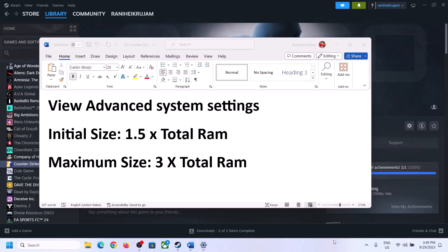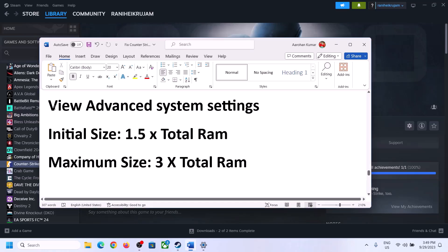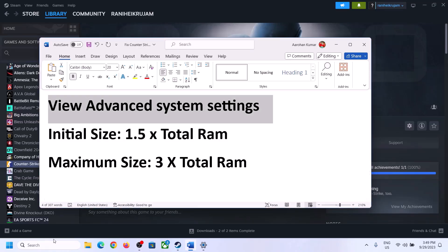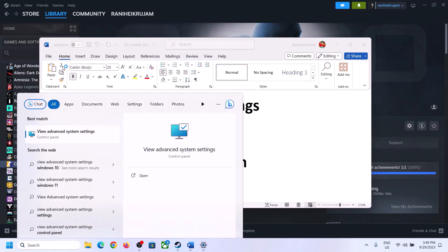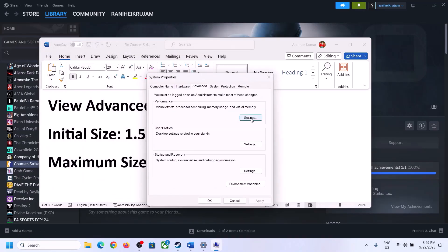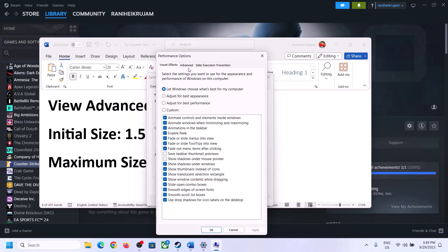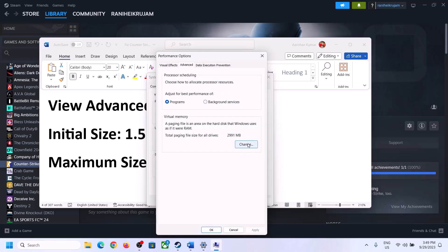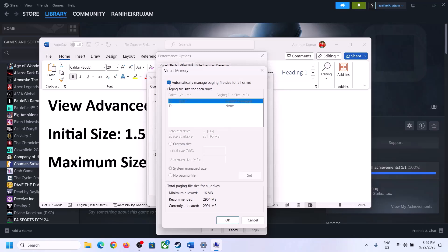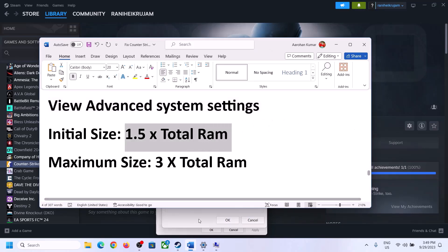Still not working? The next step is to increase the virtual memory. Type View Advanced System Settings in the Windows search box and click on it. Click the first Settings button, go to the Advanced tab, click on Change, and then uncheck the box that says Automatically Manage Paging File Size for All Drives. Select the drive where the game is installed.